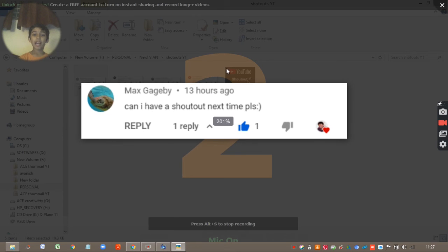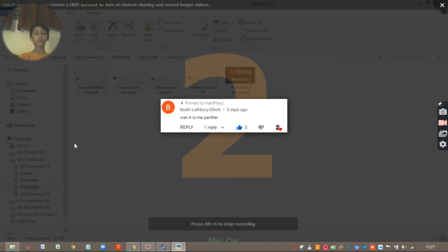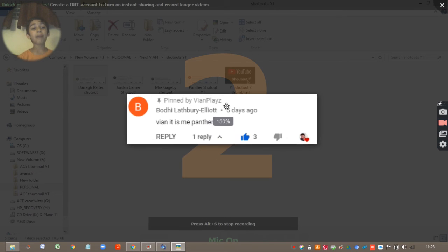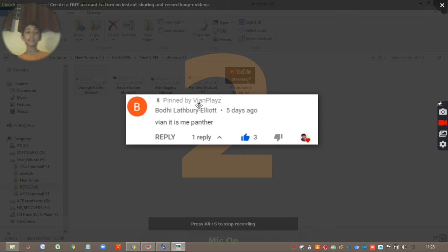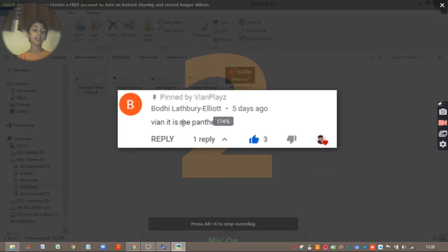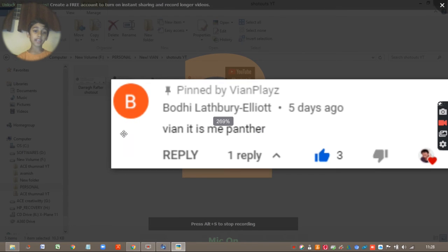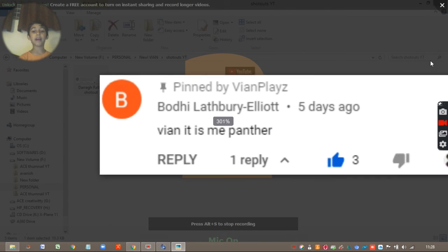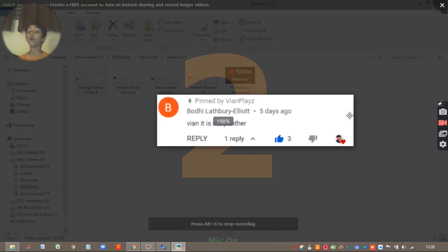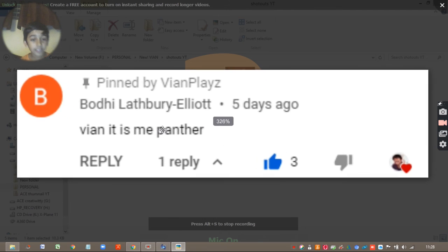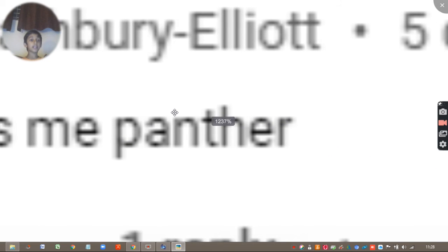And the fourth and final shoutout is to Panther. So Panther is my Roblox friend, and I am friends with him from like one week now. And shoutout to Panther, my friend from Roblox. So yes, shoutout, shoutout to Panther too.